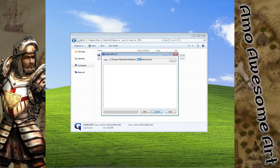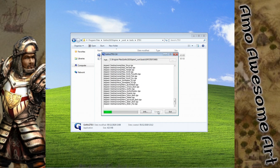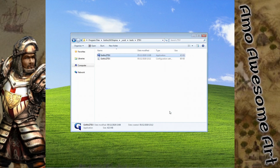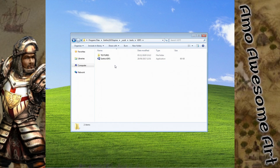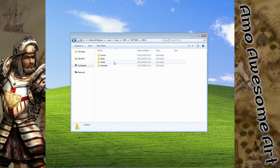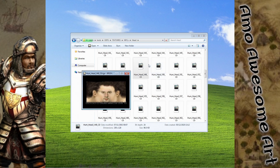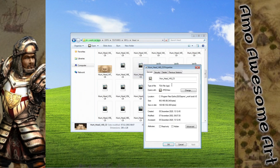The default path leads to where the original VDF file was. To change it, click the button on the right and choose the folder where you extracted the textures. Press the Convert button. Now all the textures have been converted to usable TGA files.